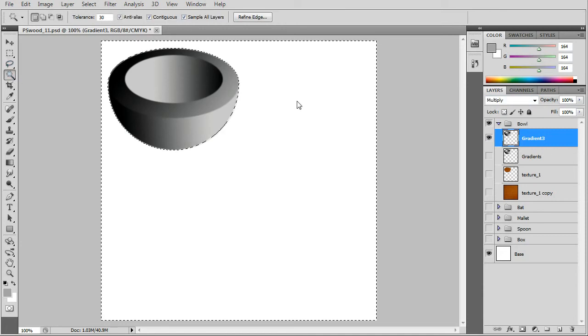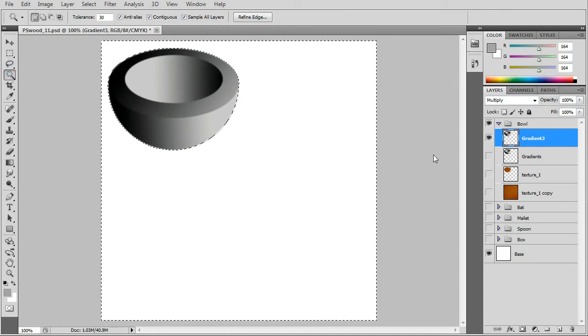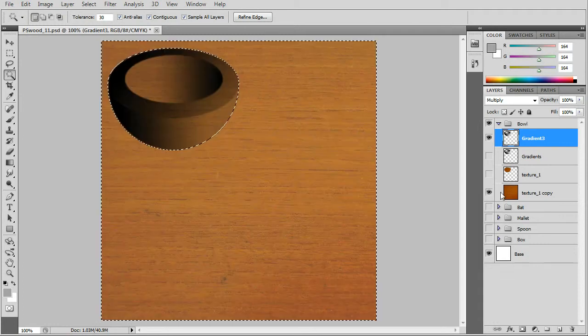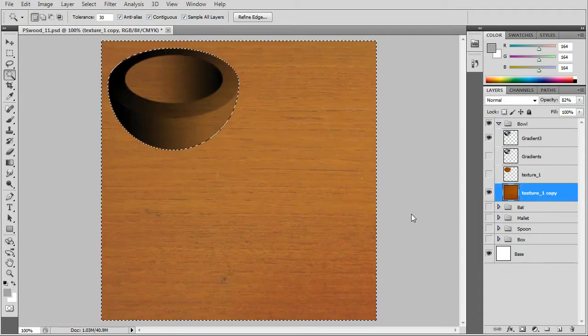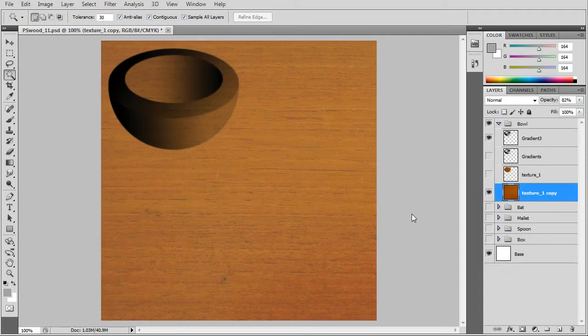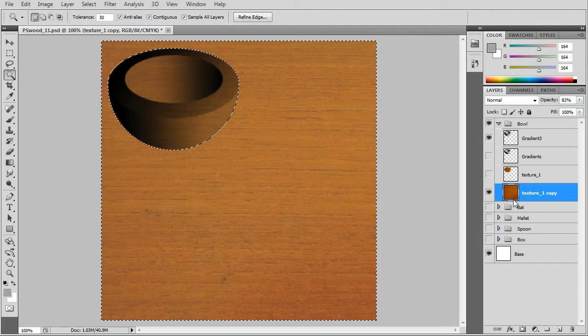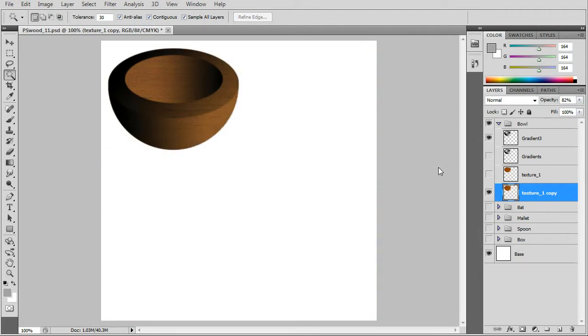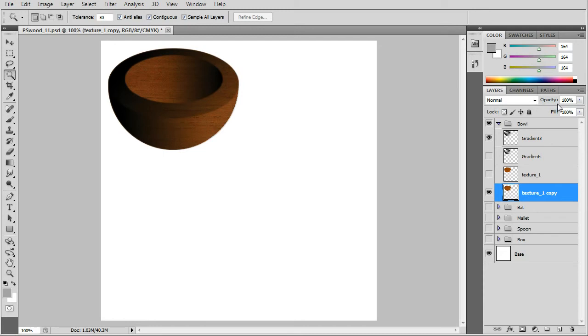Use the magic wand and go down to the texture layer and press delete. And we have the wooden bowl. You can play around with the opacity. I'll turn it down just a little bit.